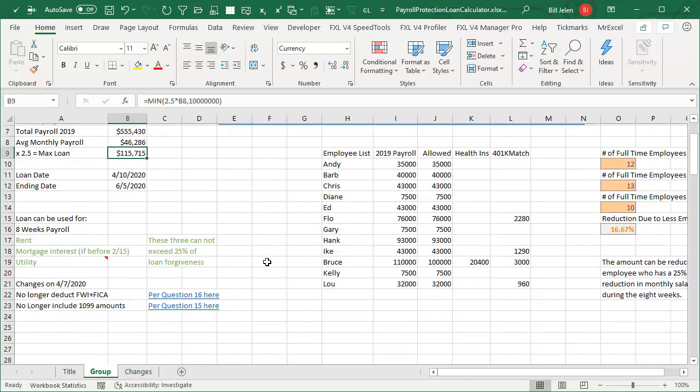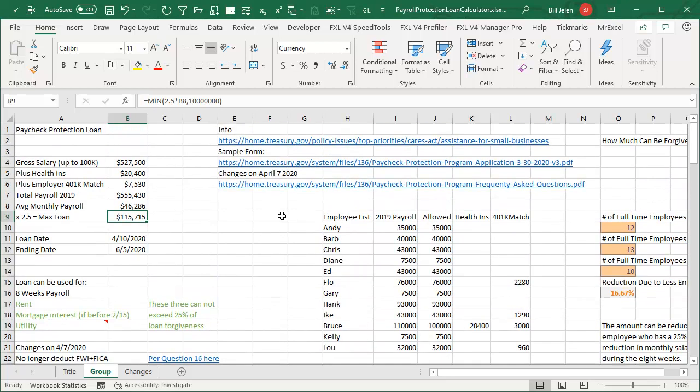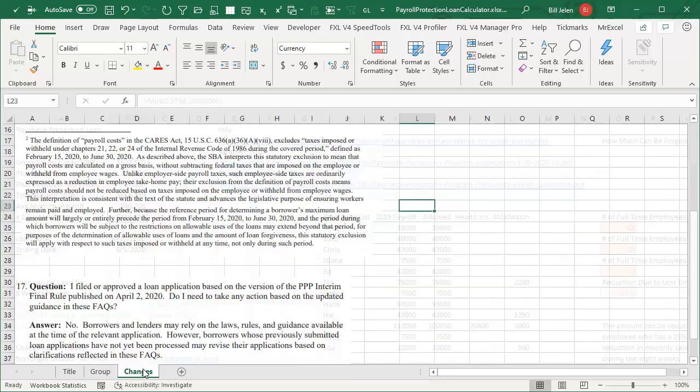The big changes that clarify that you no longer have to deduct FICA and federal withholding, but you no longer get to include the 1099 amounts per question 16 and 15 here.